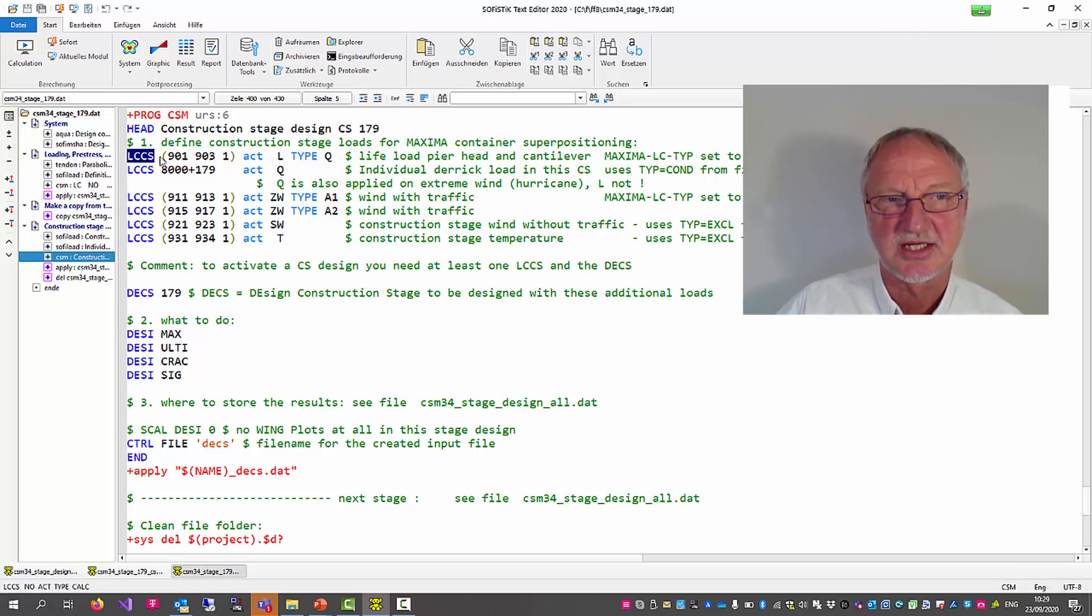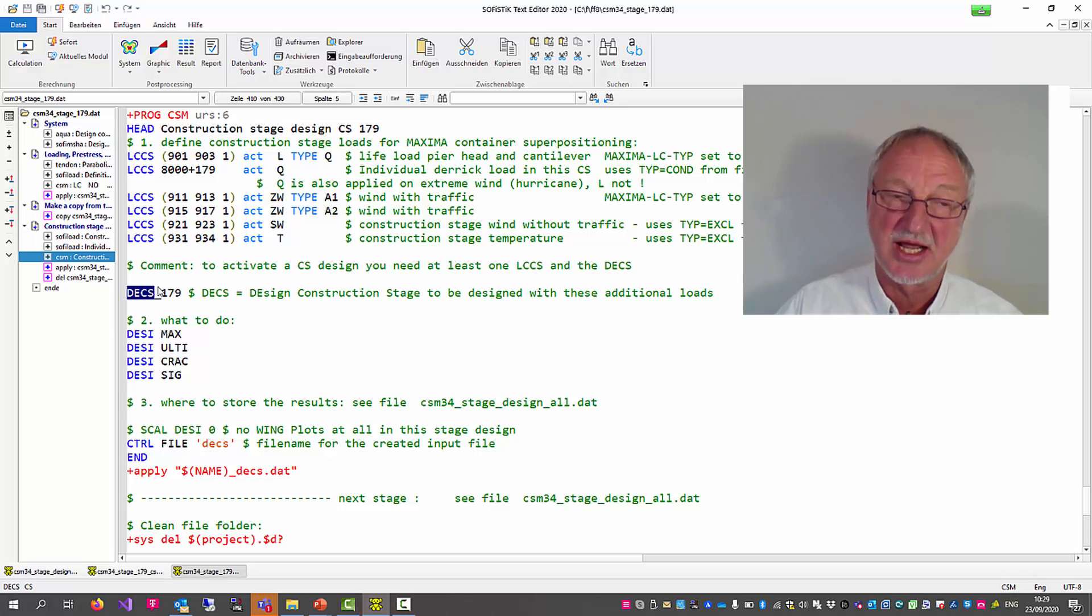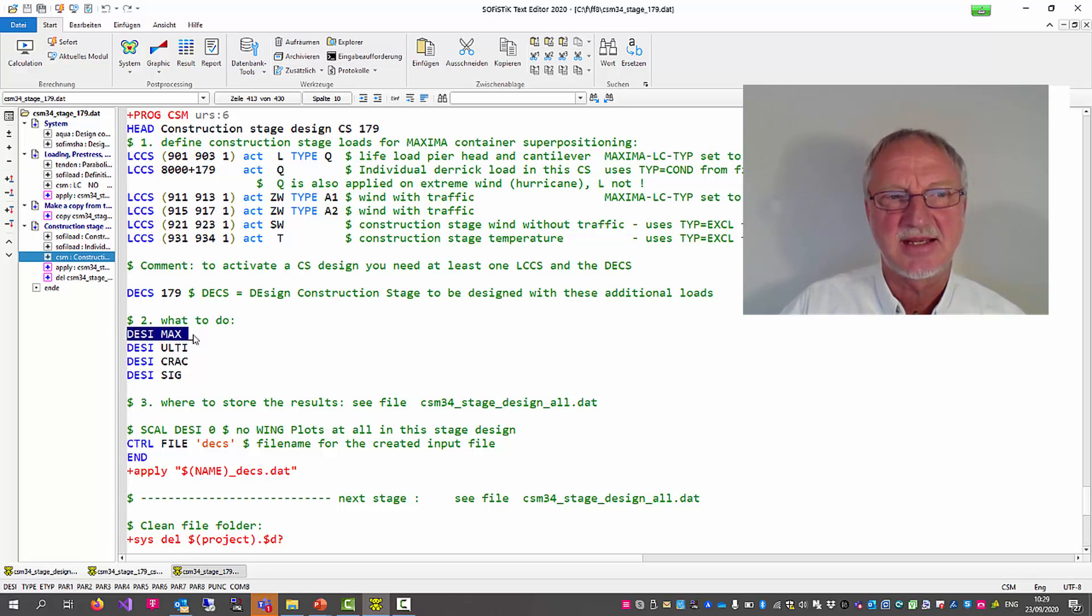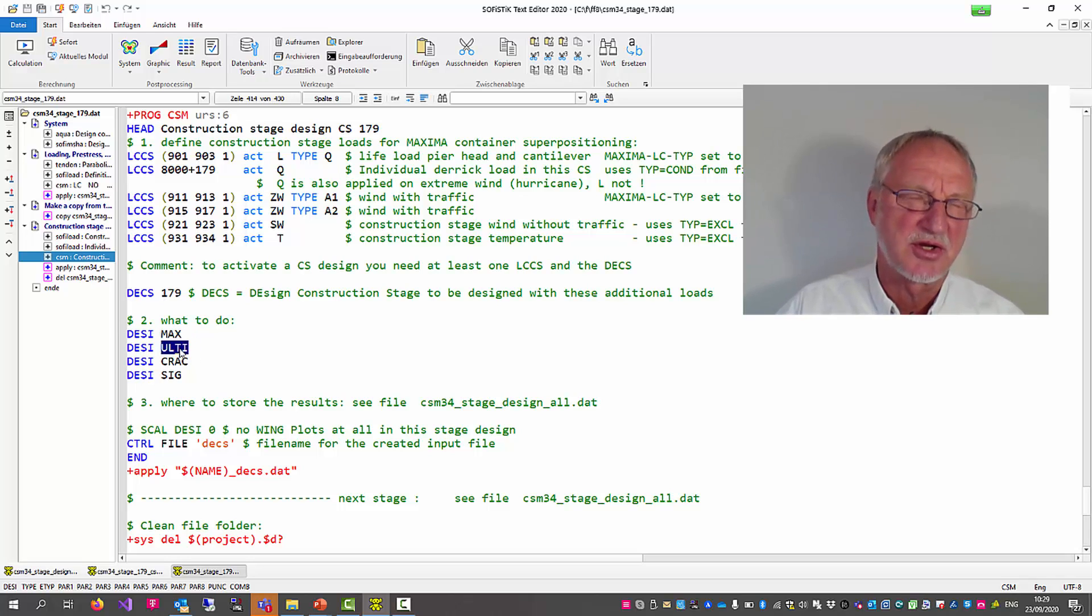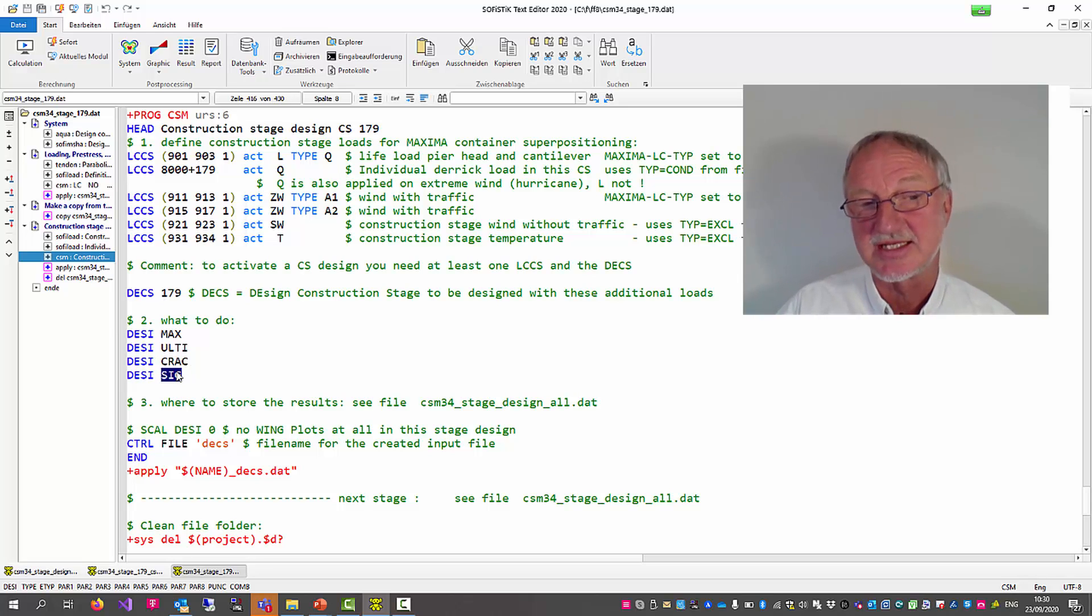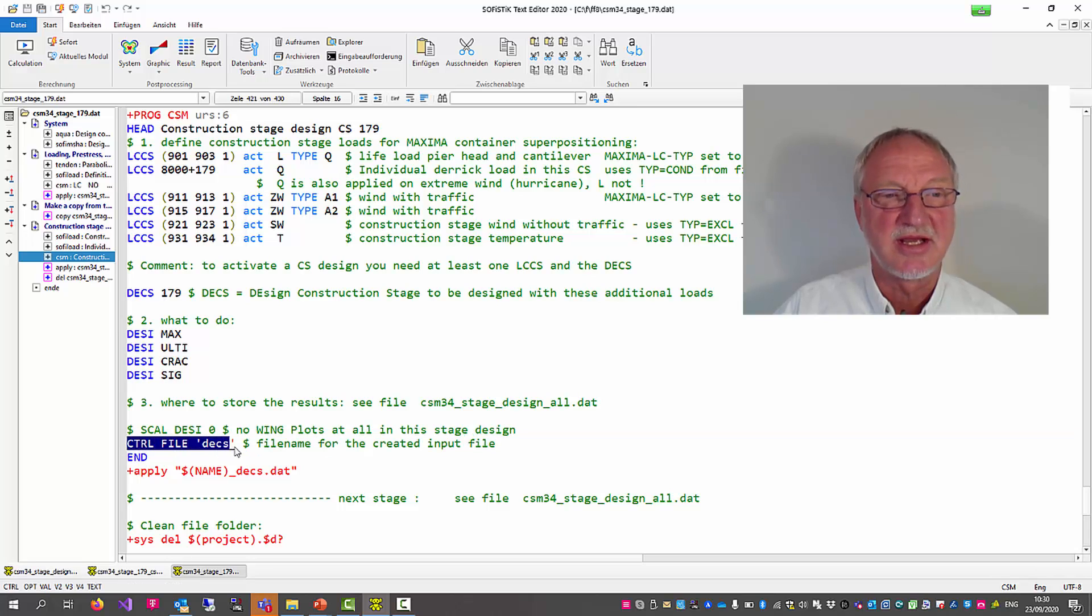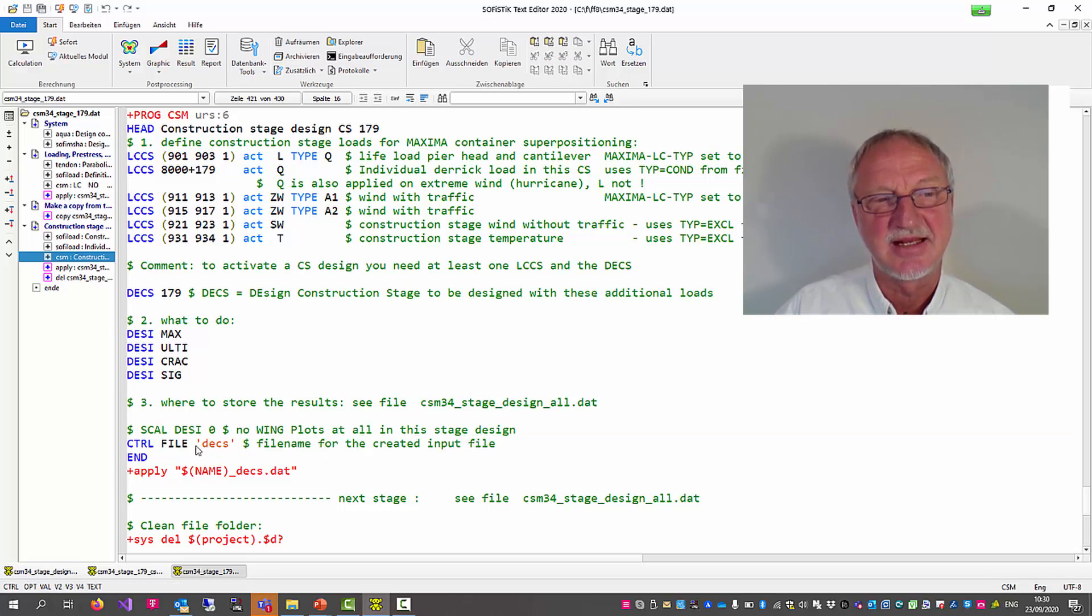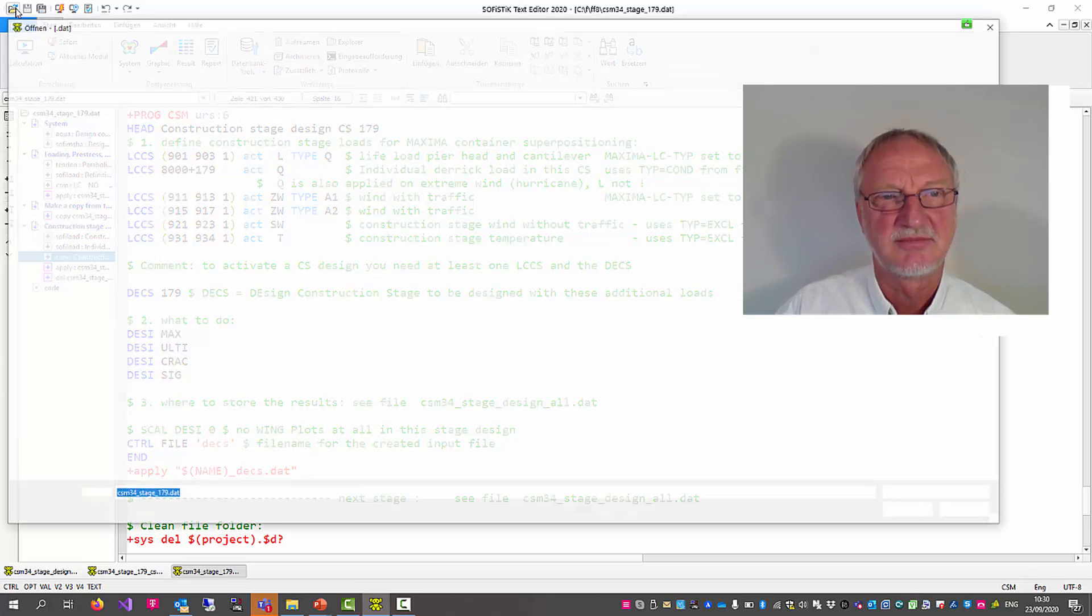Load case construction stage. Design construction stage. And then what to do? Make the containers with desimax. Make an ultimate limit design. Maybe a crack design. And a stress check. And store the new analysis in a file DECS. And into this file we will now have a look.